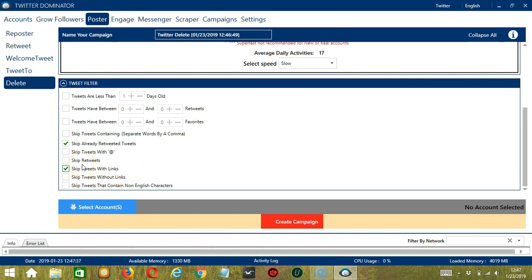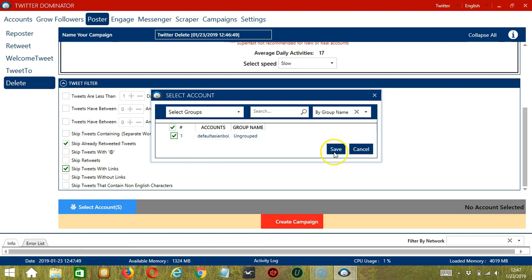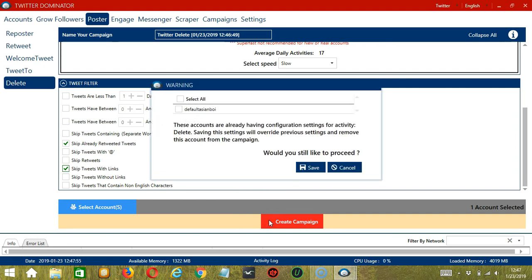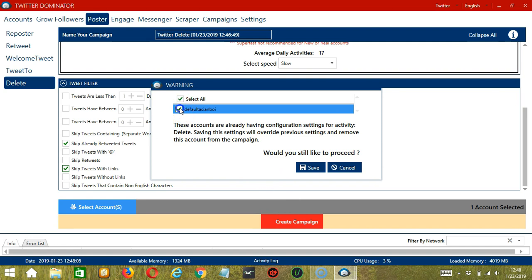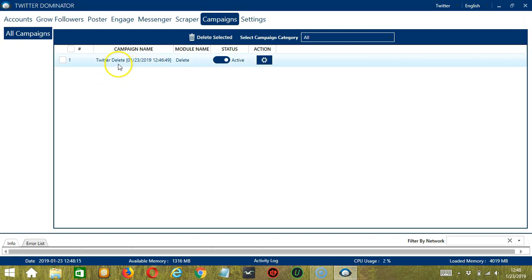When you're ready, let's click the blue button, select account or accounts. In this part, you can select multiple Twitter accounts. Since we only have one account right now, let's go with that by checking the box and click save. After saving, let's click the red button, create campaign. Since this account already has configuration settings, saving these new campaign settings will override the previous ones. If you want to proceed, check the box of the account and click save.